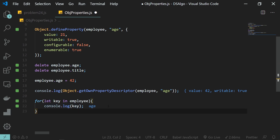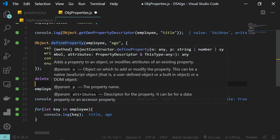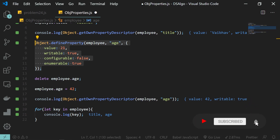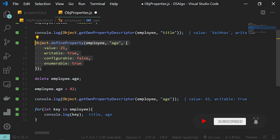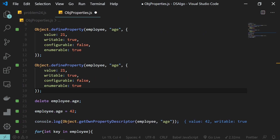Moving on, we can define multiple properties with multiple flags using a function called Object.defineProperties. The syntax is very similar to what we've already done with Object.defineProperty — I'll copy-paste that and then define some more properties with flags.